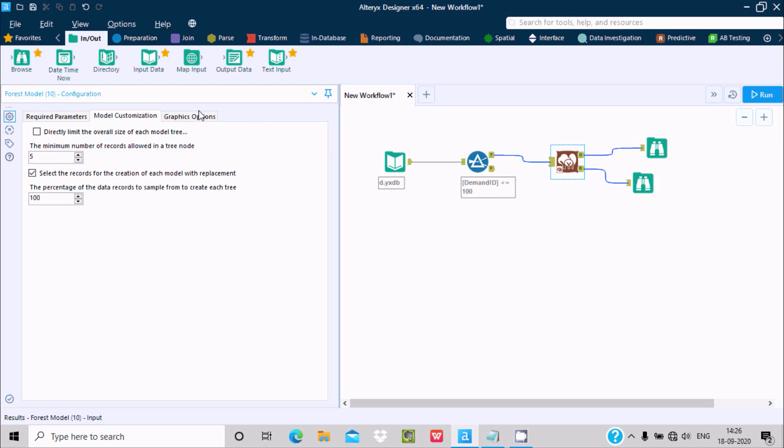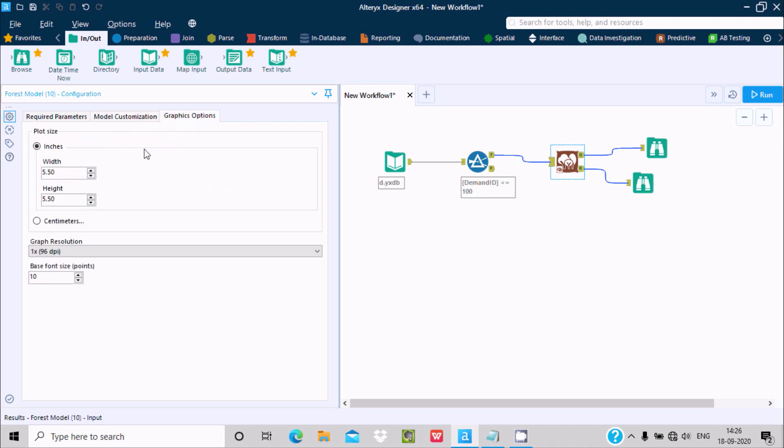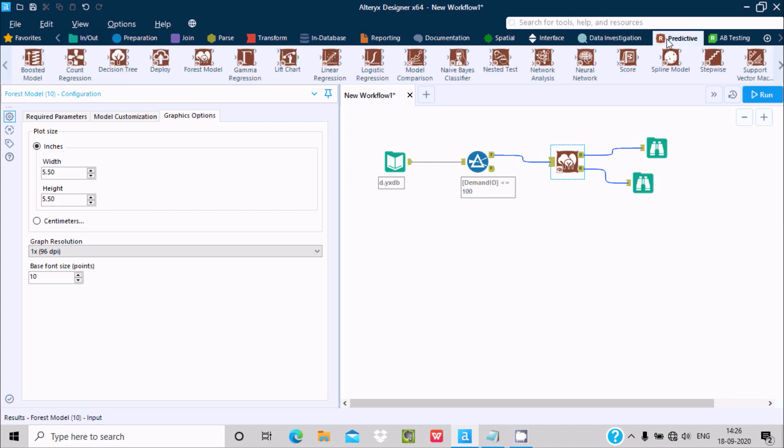Here's my model customization. You can increase or decrease graphic options, increase or decrease resolution. This is the simplest way we can use the Forest Model inside Alteryx. I hope this video is helpful for you. Thanks for watching, see you in the next video. Thank you.